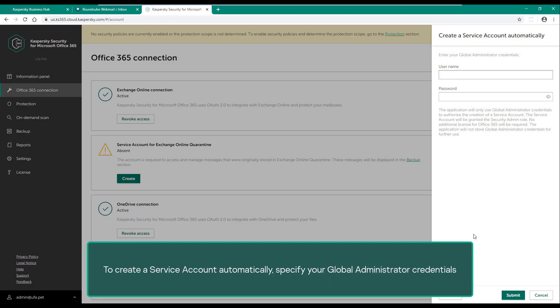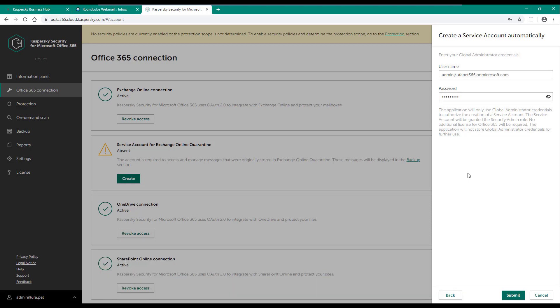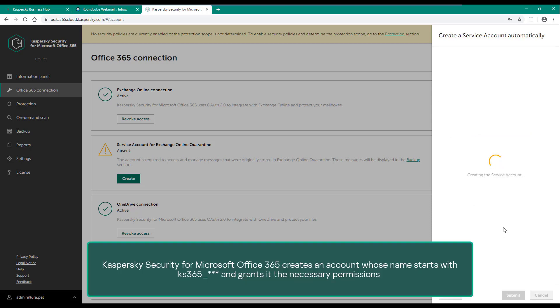To create a service account automatically, specify your global administrator credentials. Kaspersky Security for Microsoft Office 365 creates an account whose name starts with KS365 and grants it the necessary permissions.